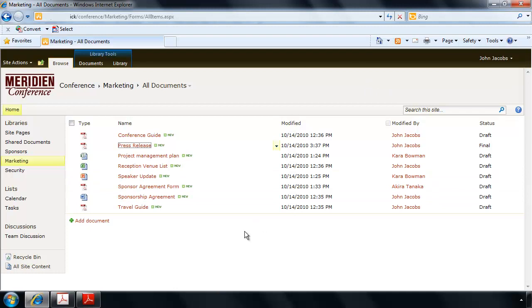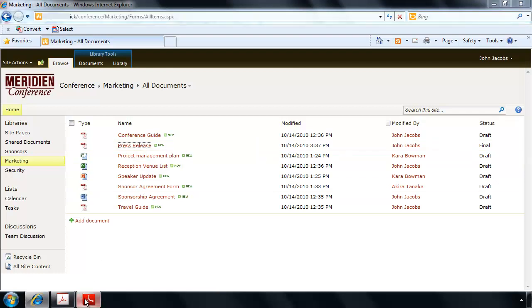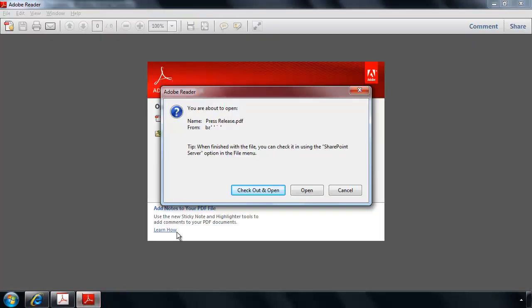And you know what's really exciting about this capability? It's also available from the free Adobe Reader 10 too. And anyone now in the organization can work with PDF files stored in SharePoint with little fuss. Thanks for watching.